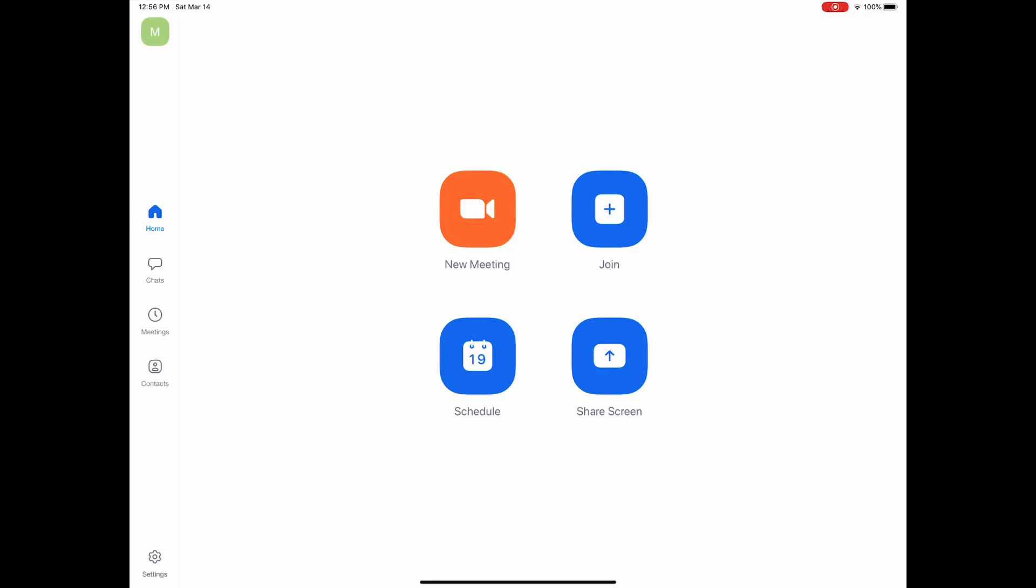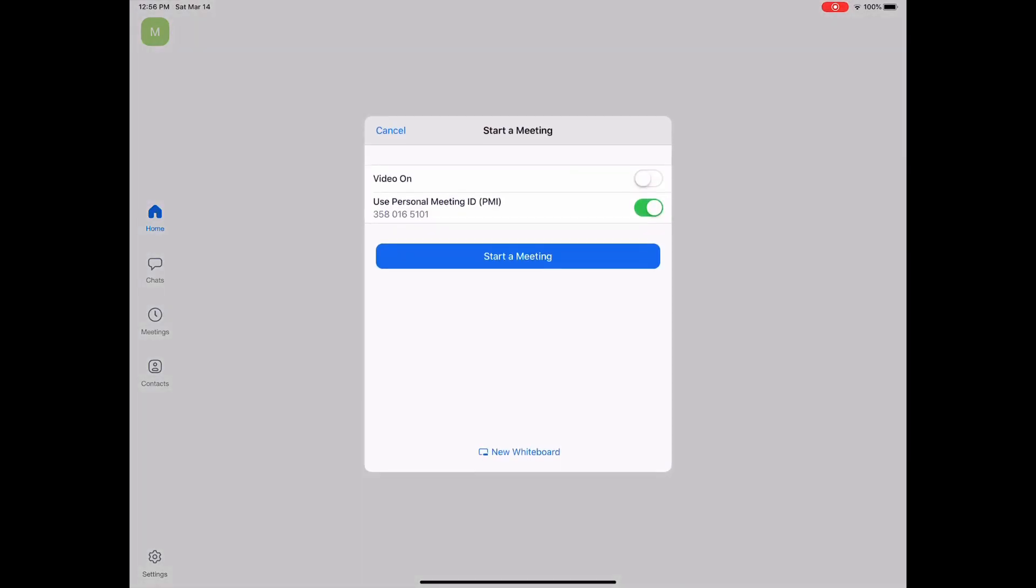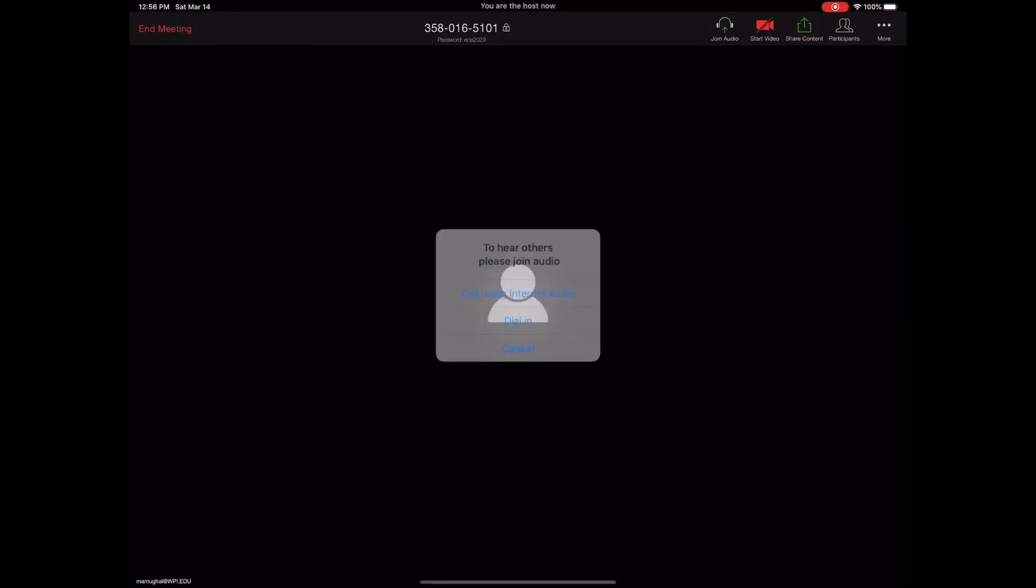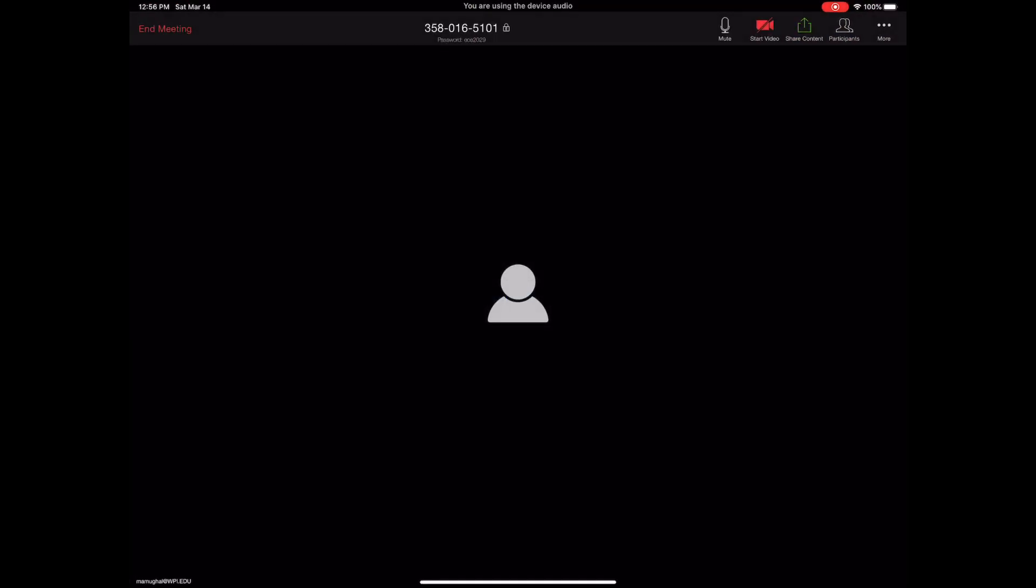One of the issues with Zoom if you're using an iPad or any kind of smart tablet is that if you start a meeting, you don't really have an option to record your screen or record your lecture.